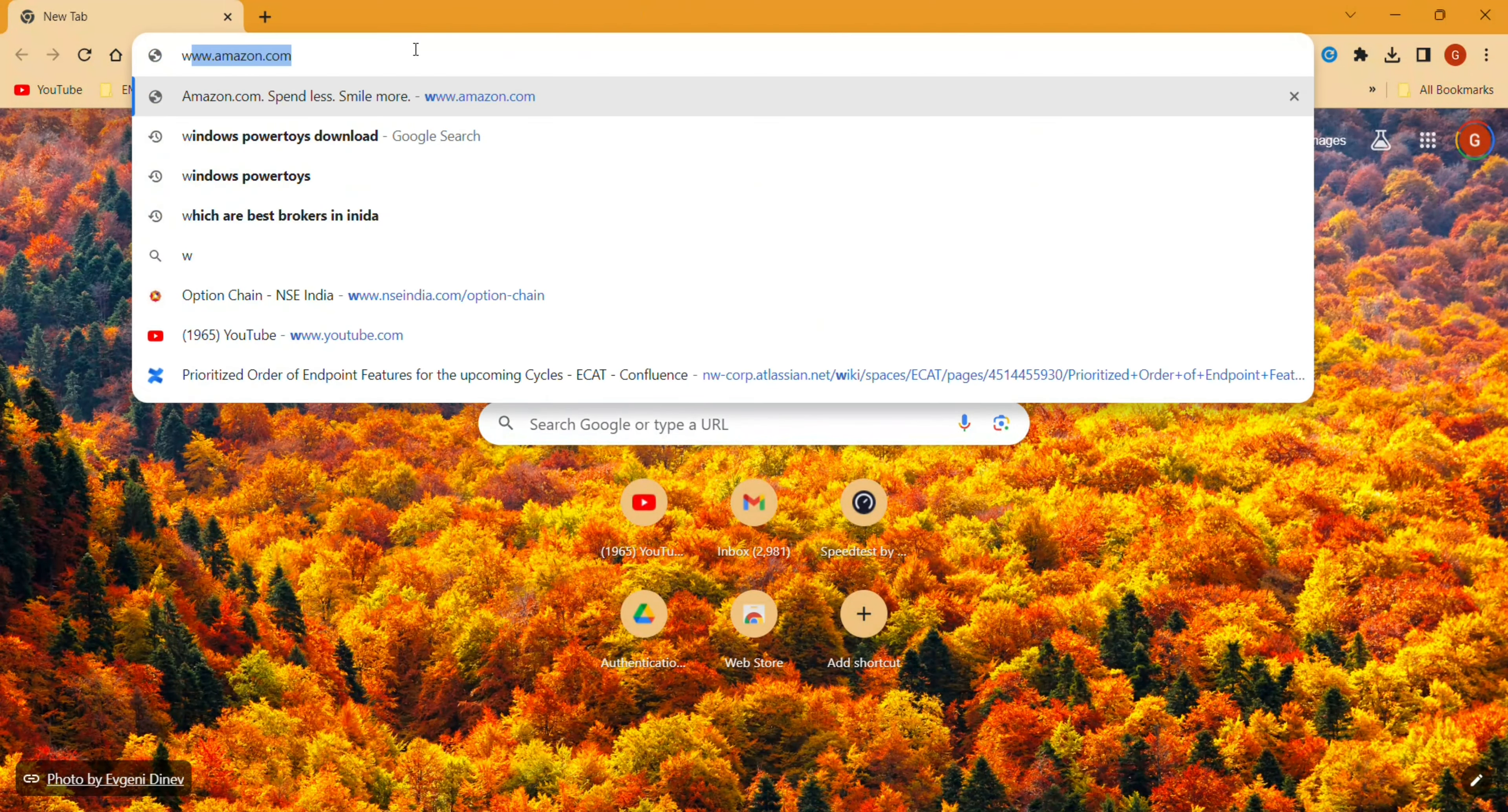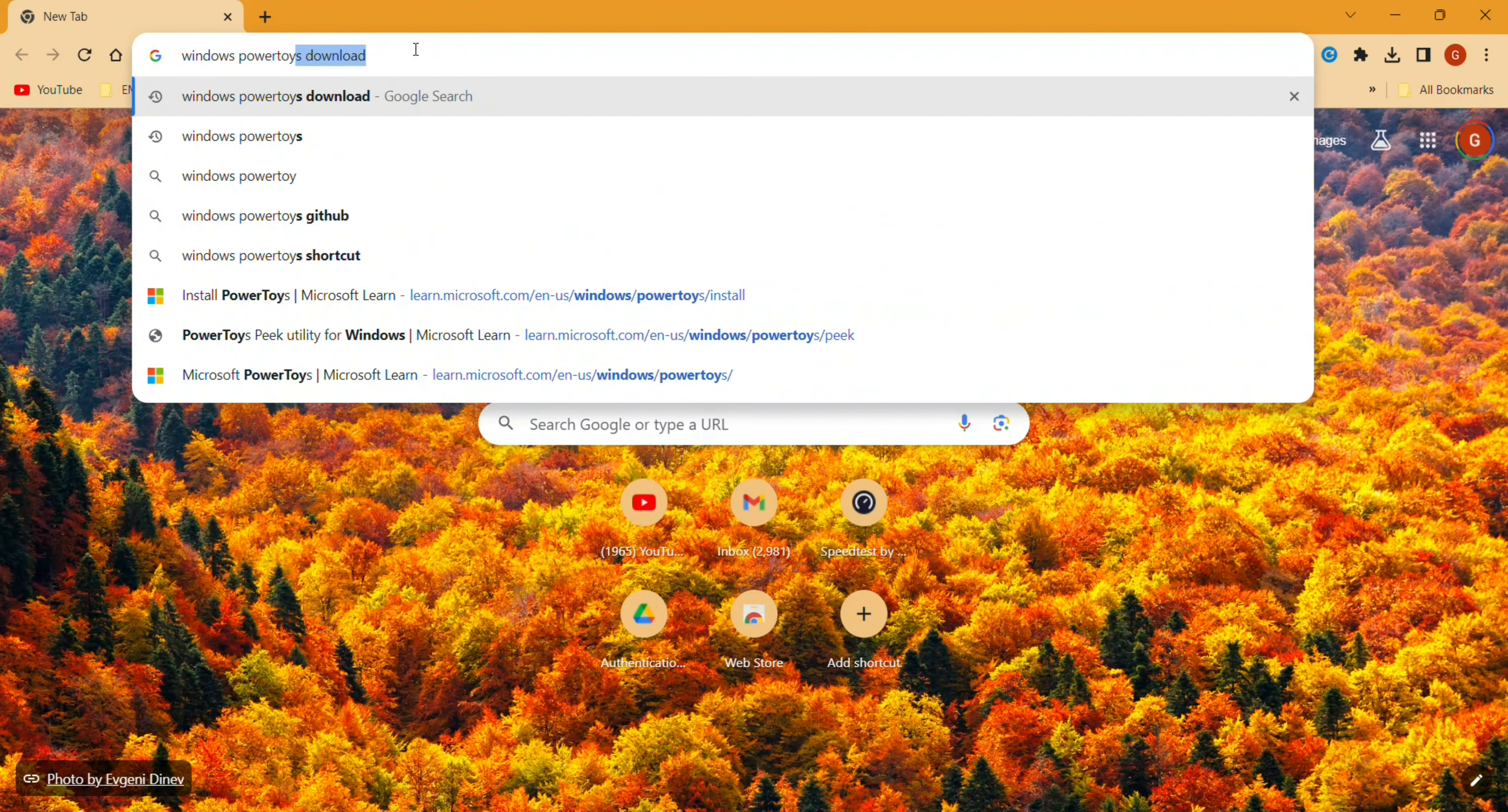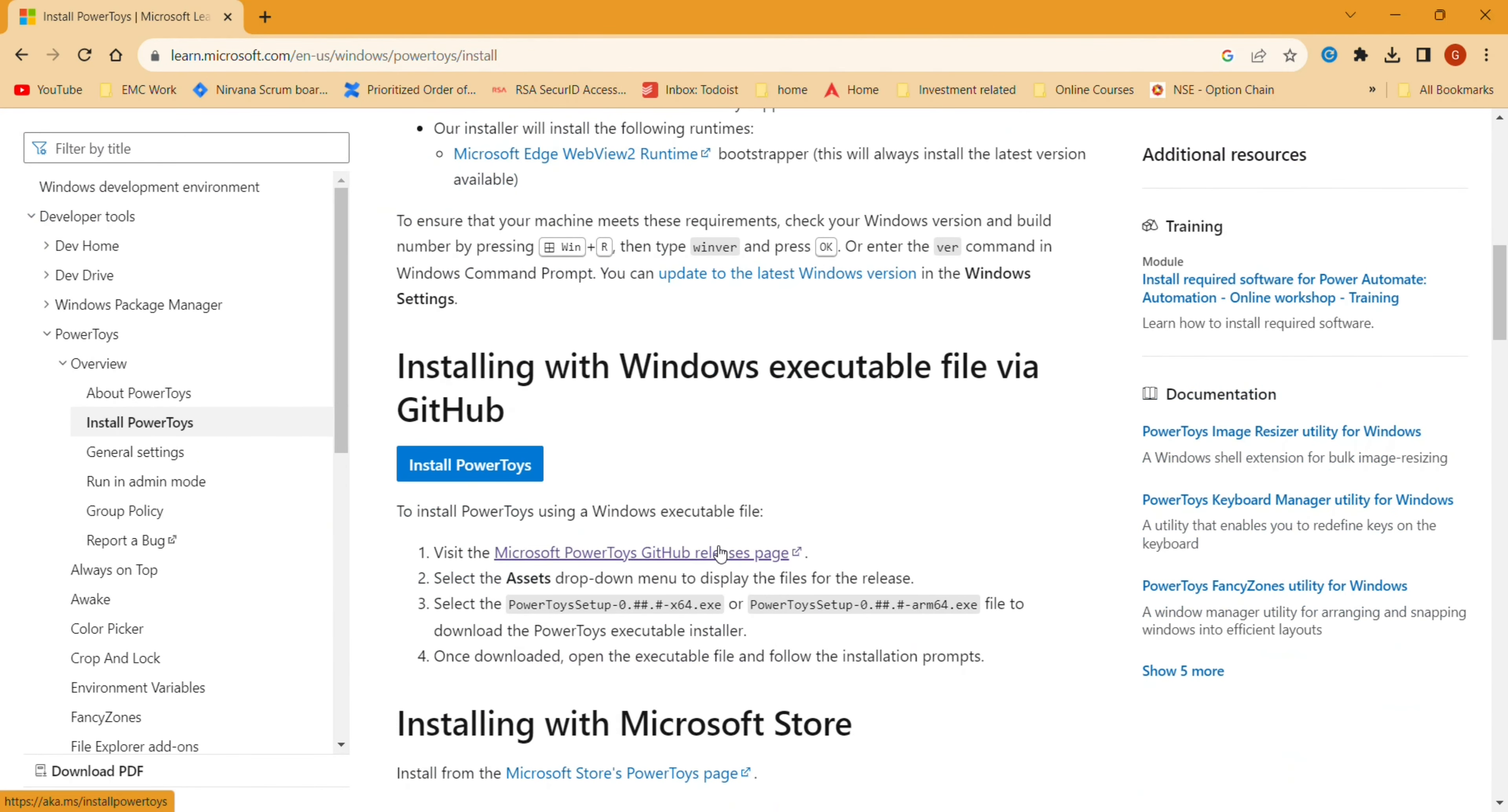Let's see how to download PowerToys for Windows. It's a very helpful tool. Click on Install PowerToys, and then one more time you will have to click on Install PowerToys.